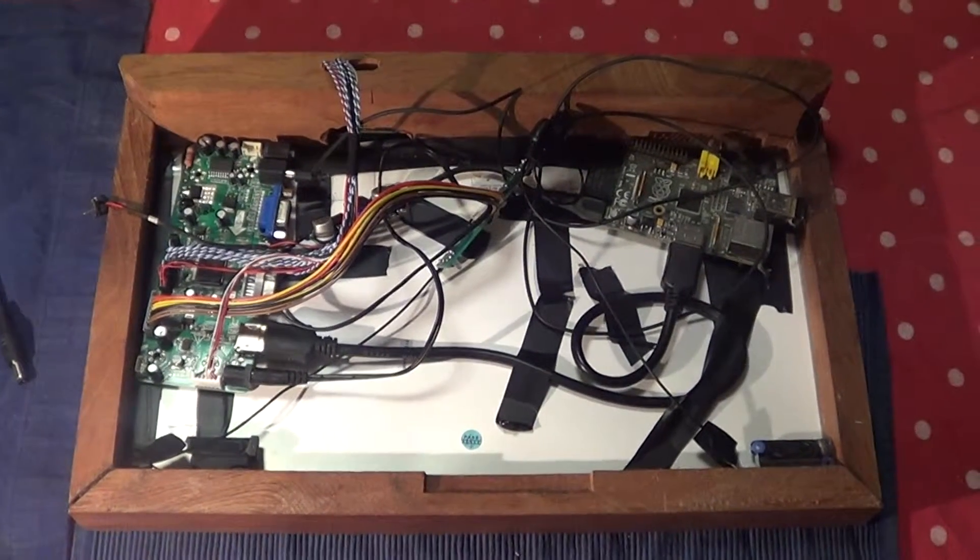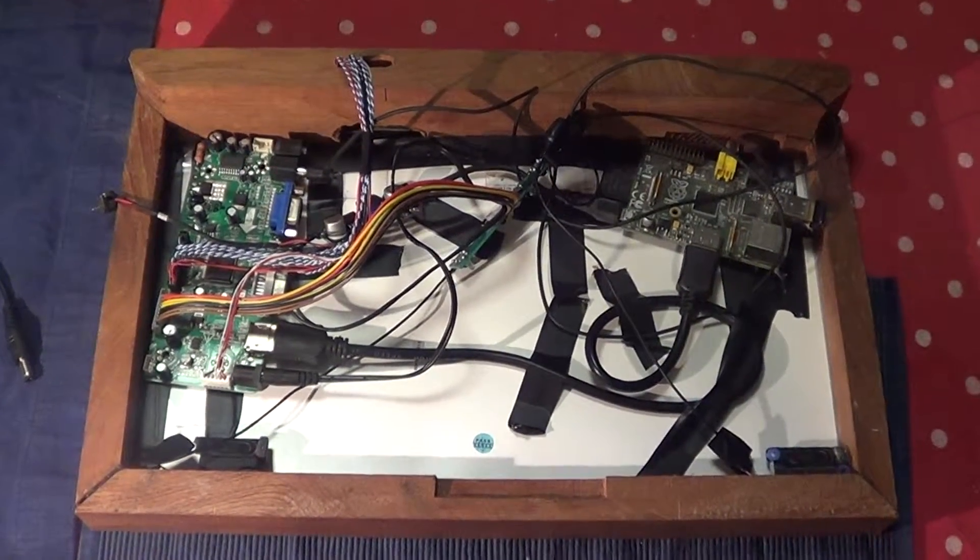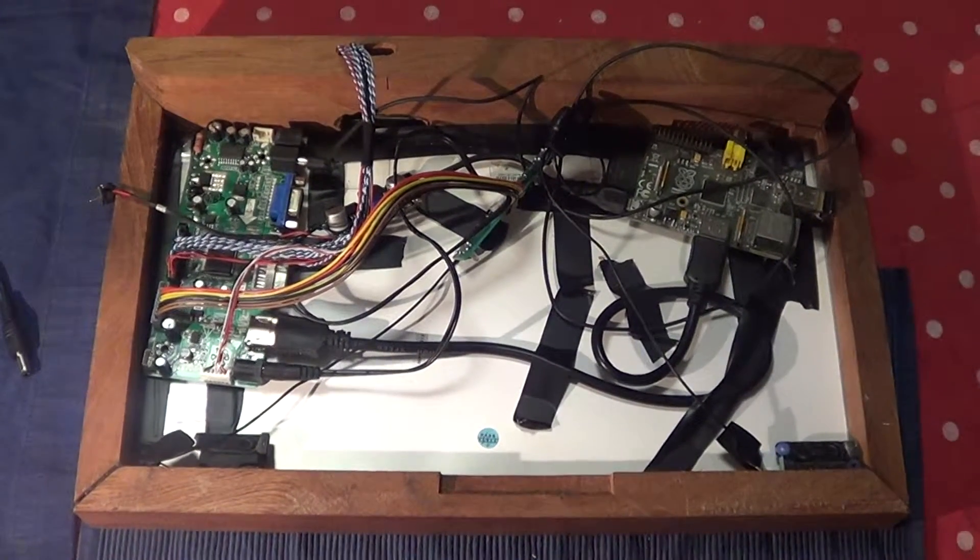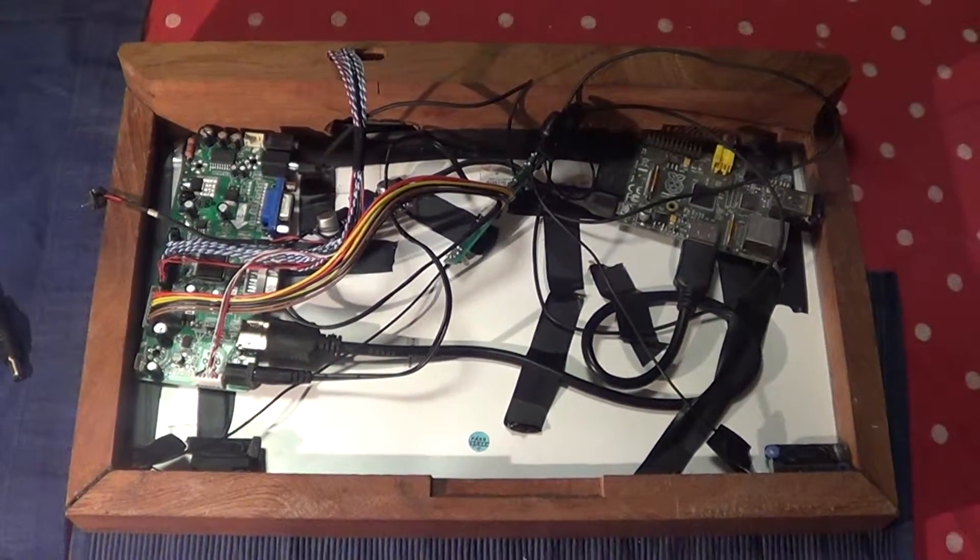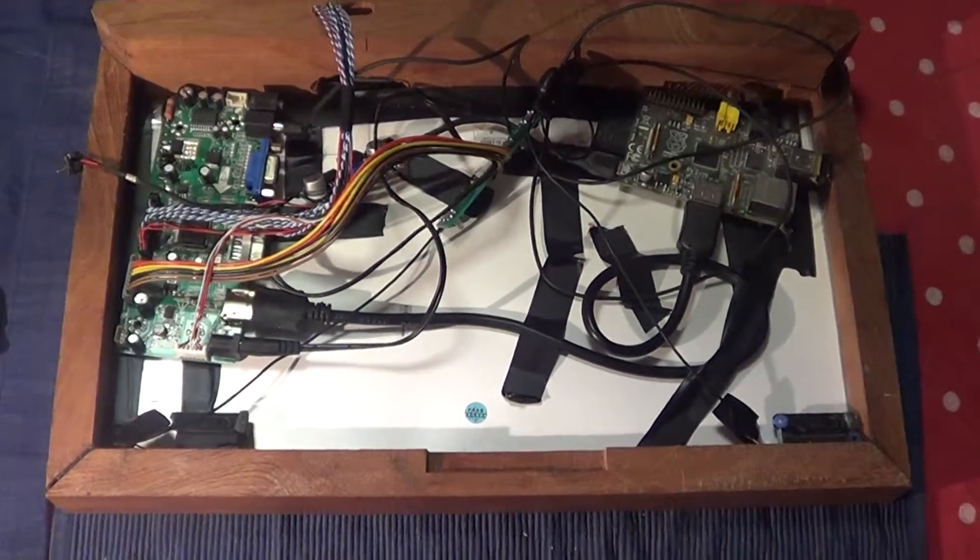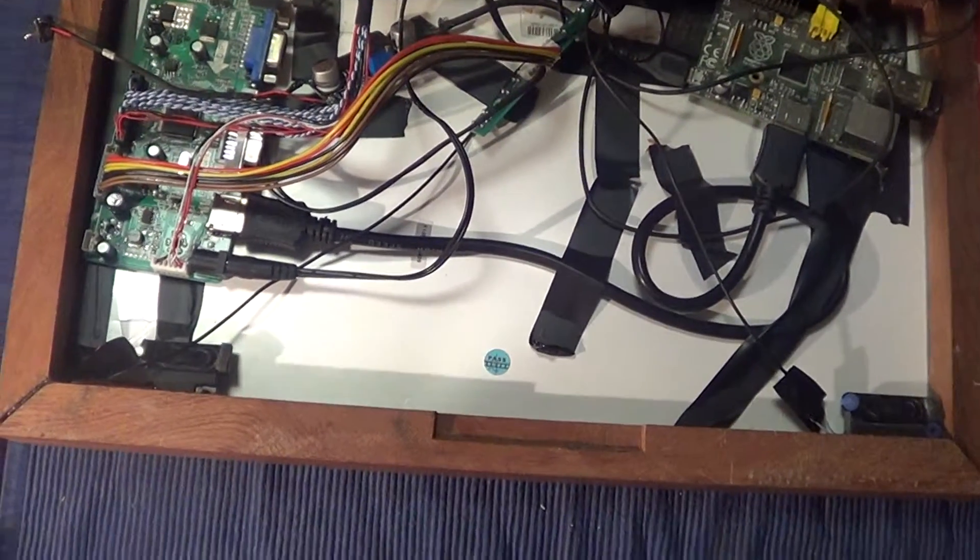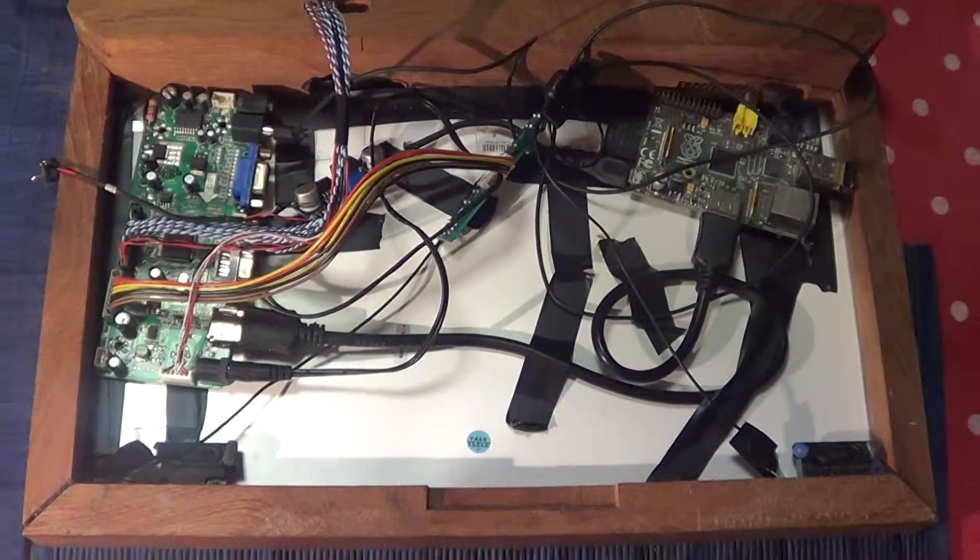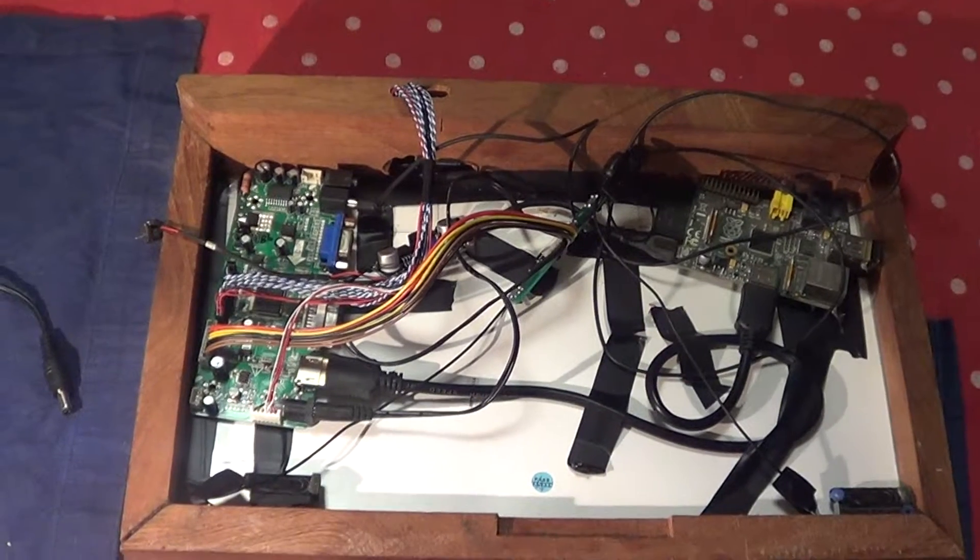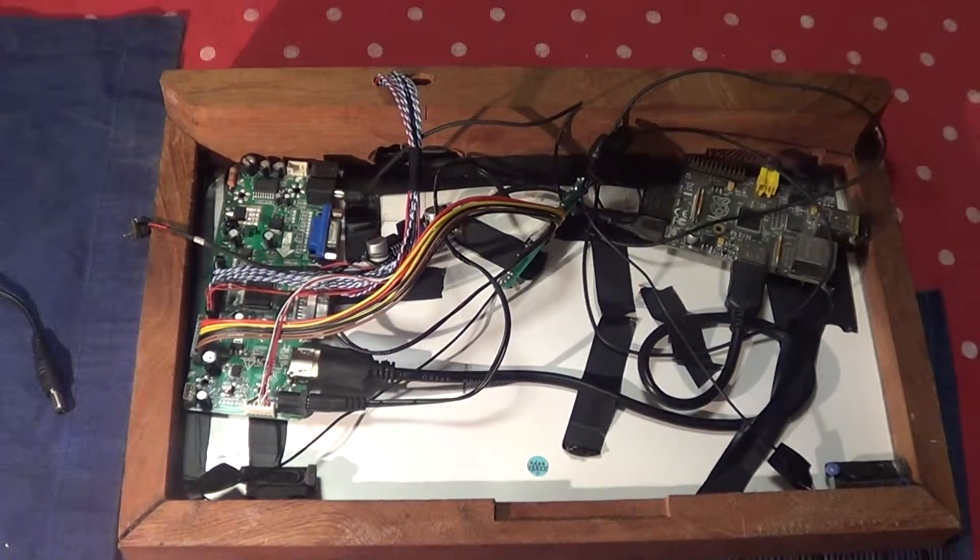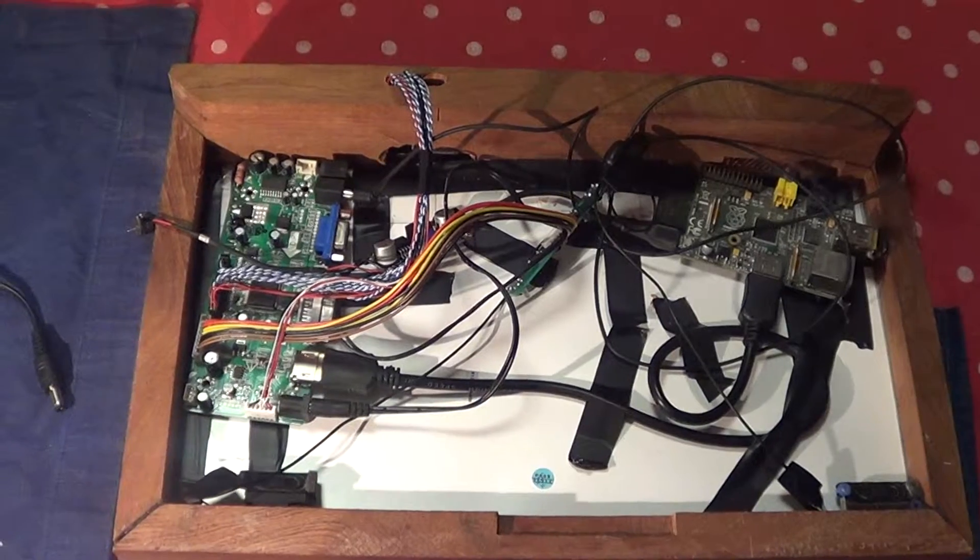And one of the things I managed to salvage was the screen which is a 15.9 inch HD screen which is pretty cool. I also managed to get the speakers out of the laptop and a few other bits and bobs that I'm using in other projects. So all in all, not everything was lost. Anyway, so that's what really spurred this project on.